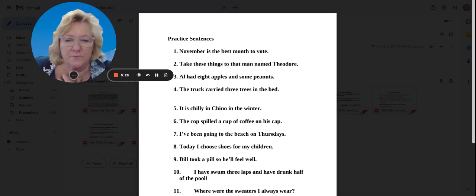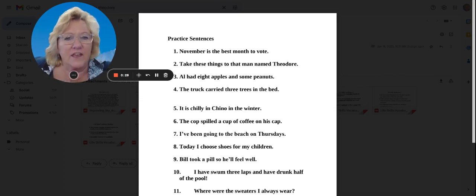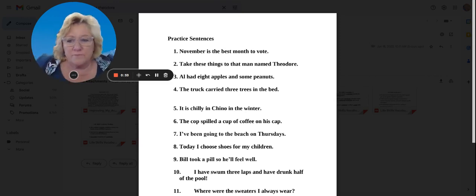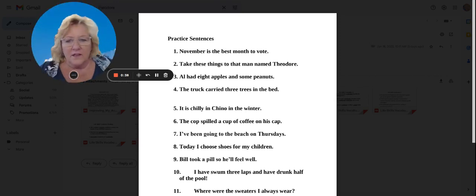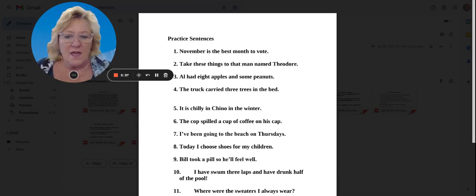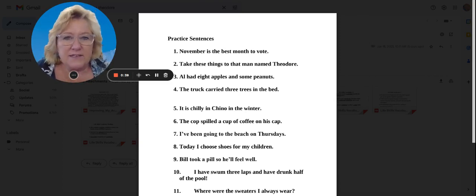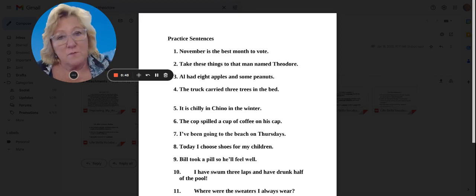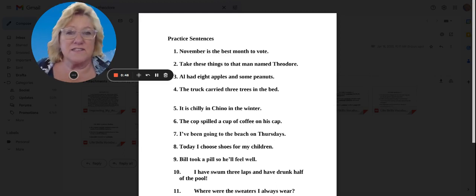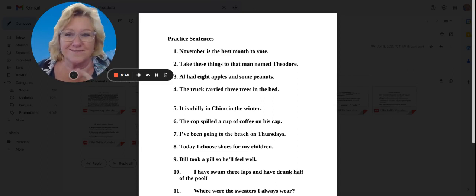Number two, take these things to that man named Theodore. Number three, Al had eight apples and some peanuts. Be sure you say peanuts correctly with a T at the end. Very important.